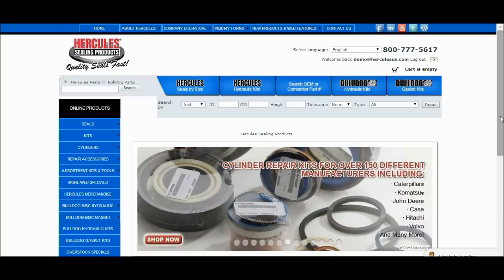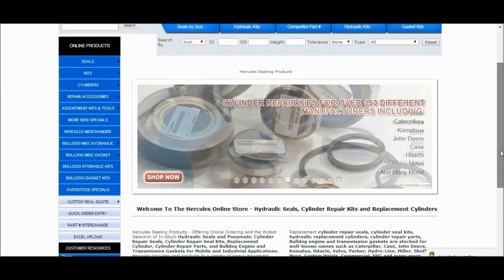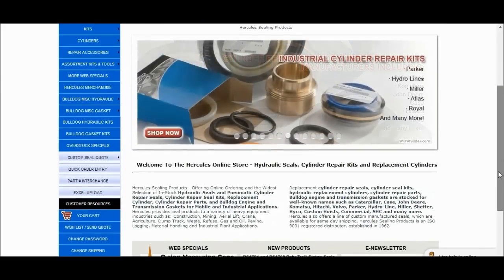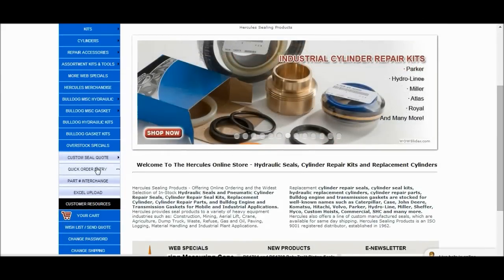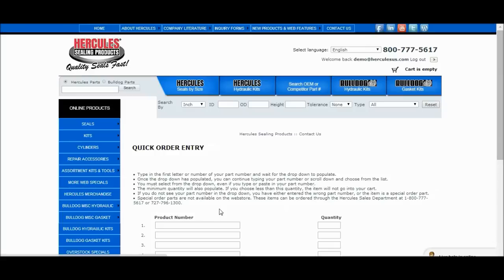Once you're logged in, click on Quick Order Entry located in the middle section of the sidebar to the left. Now I'll enter a part number and click Add to Cart at the bottom of the page.